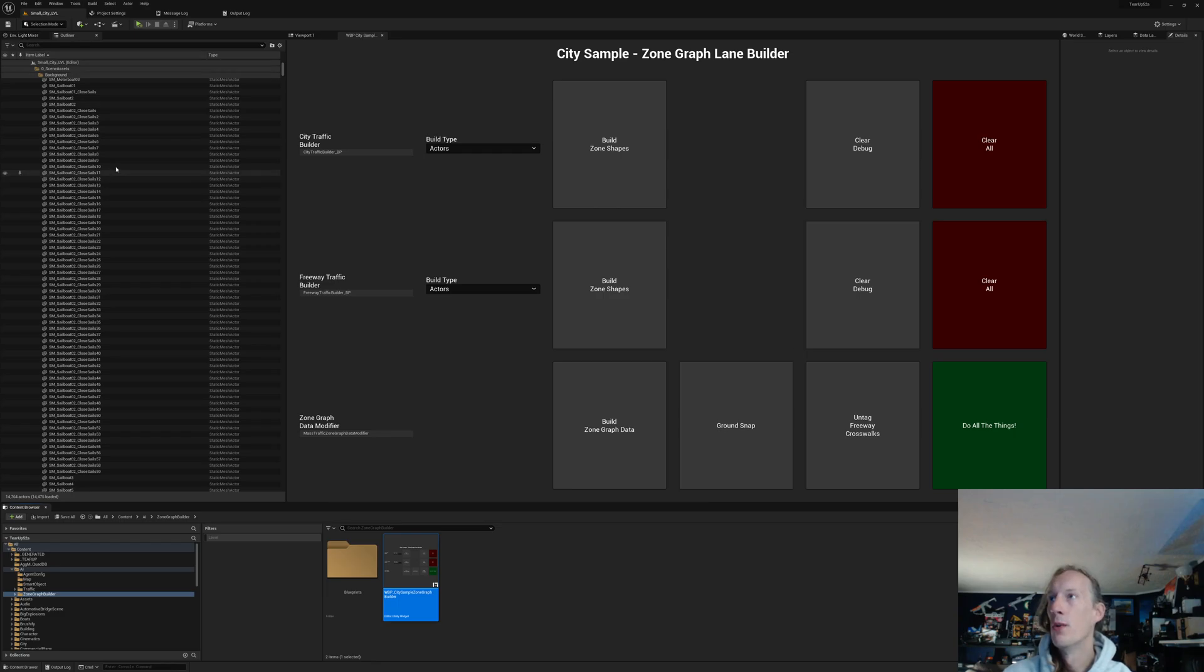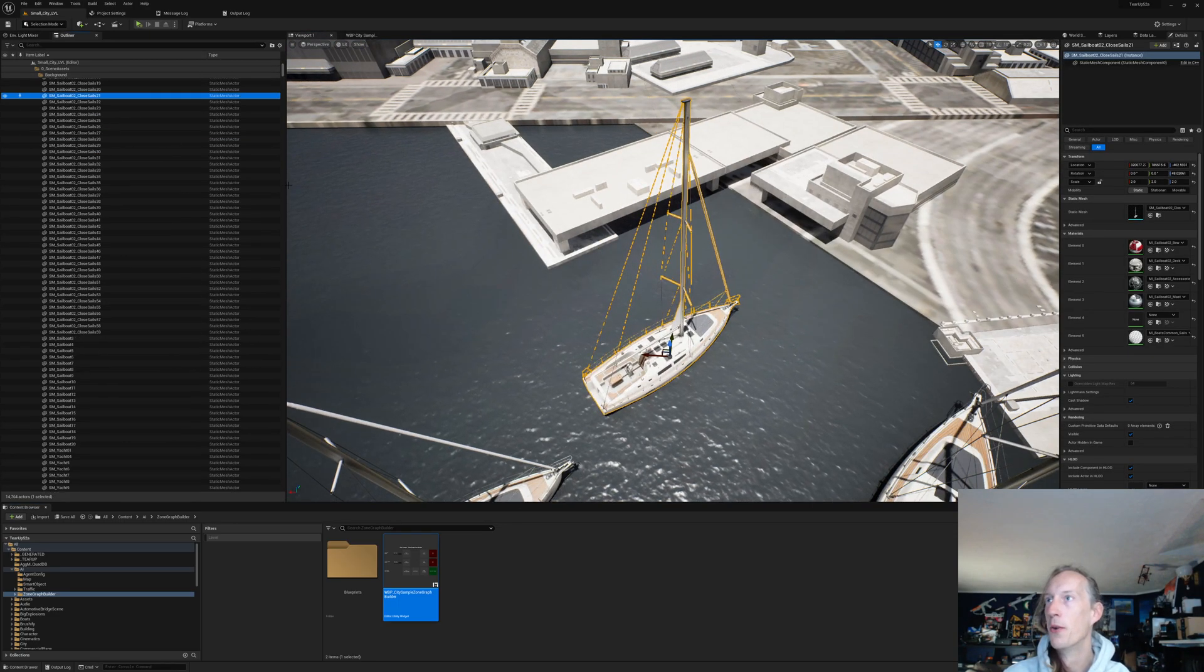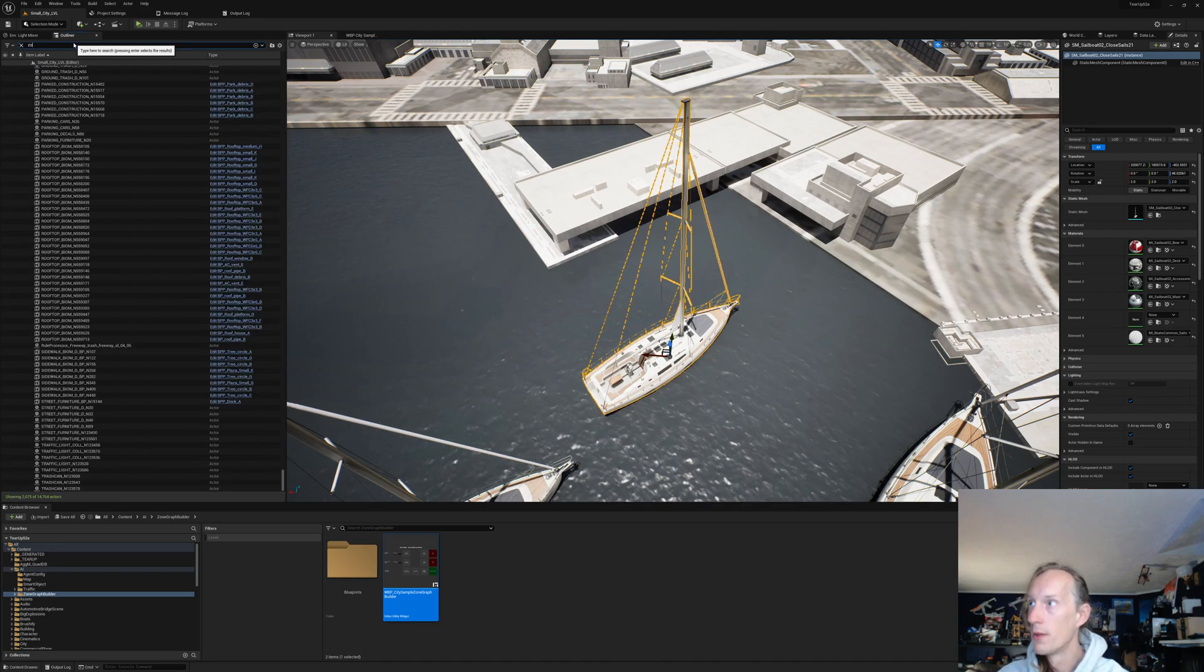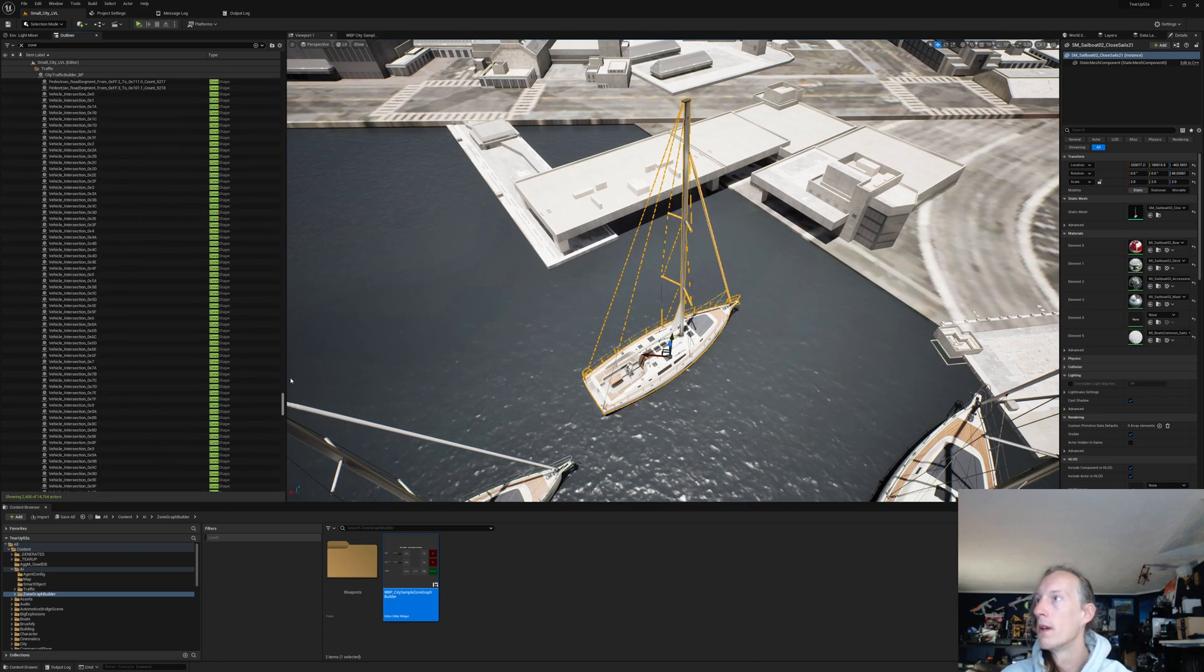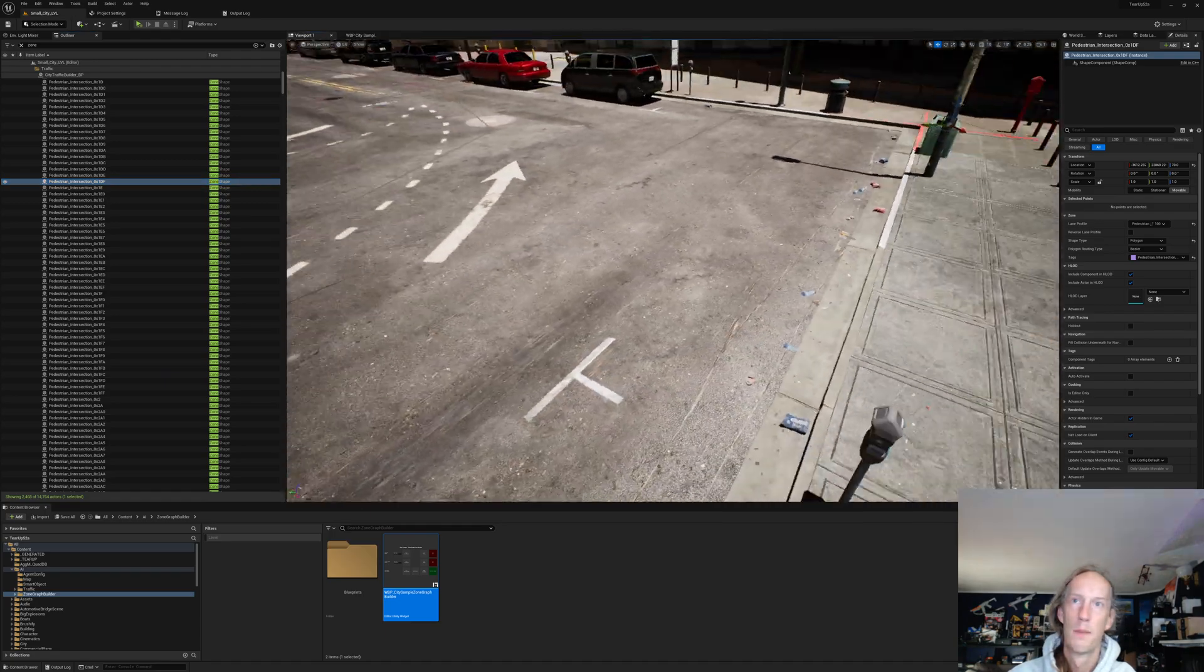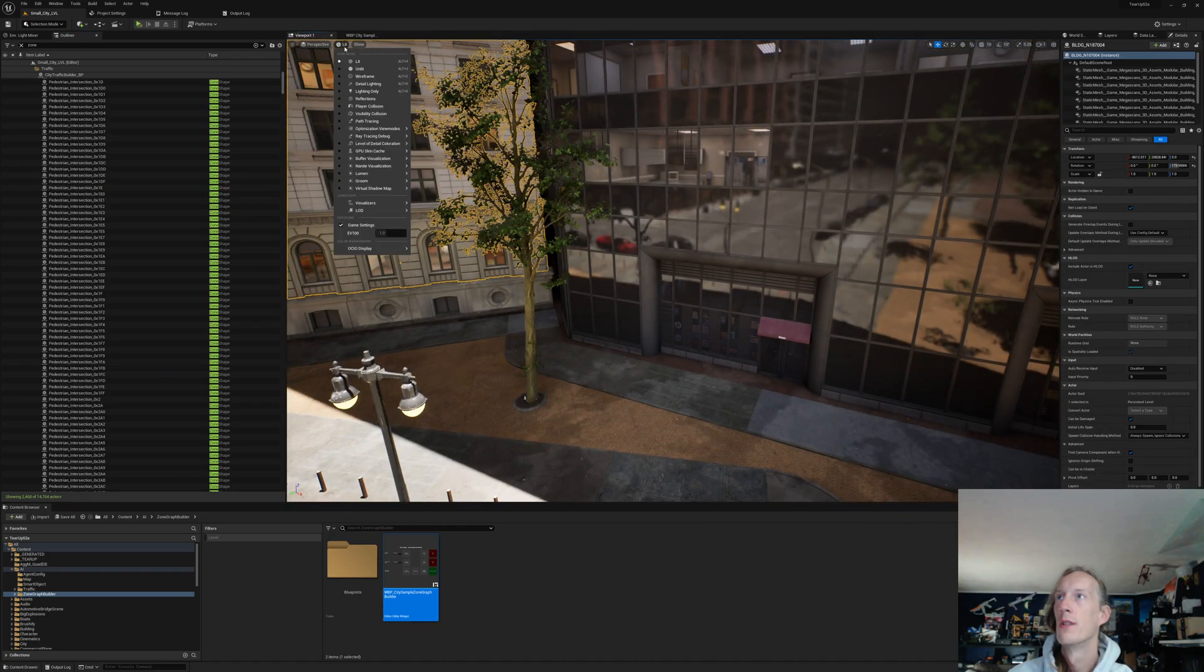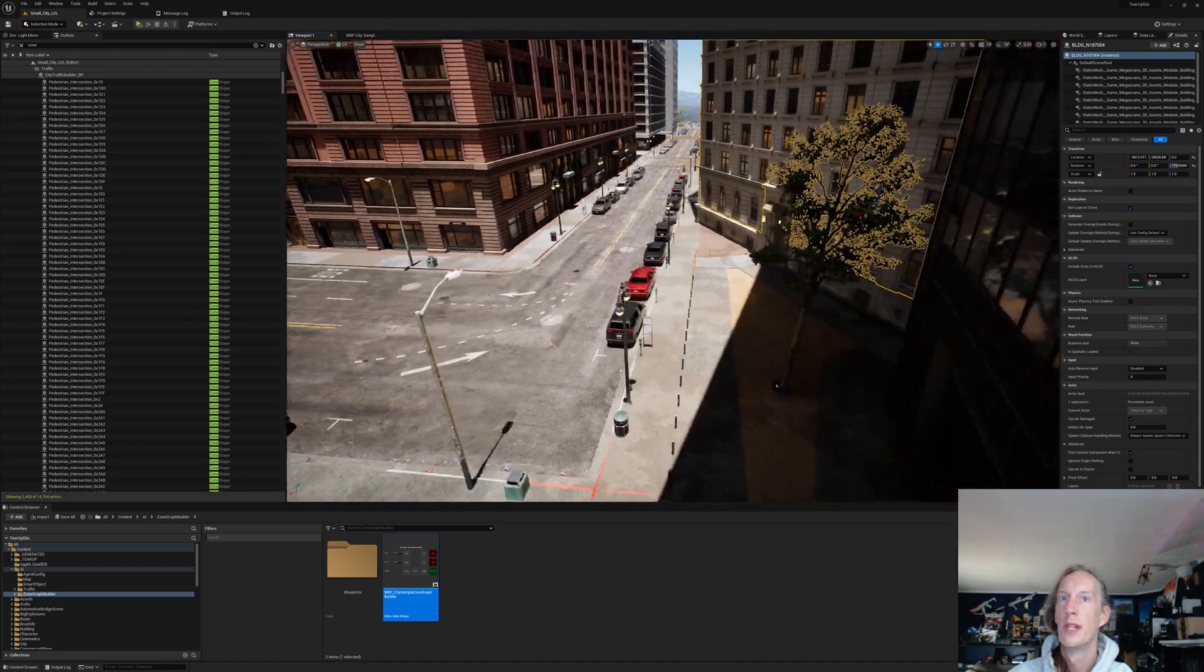And that will then give you a whole bunch of zone graph shapes throughout the entire level. I don't know if I have navigation on right now. Oh, I do. Oh, there's navigation.